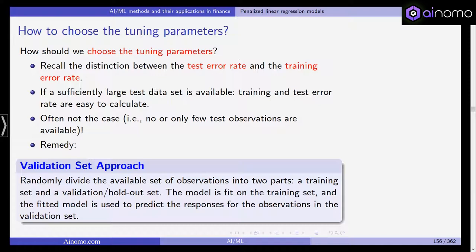Recall the distinction between the test error rate and the training error rate. In machine learning and statistical learning, we usually divide our data sample — it could be that we already have a training data set and a test data set, or we artificially divide it into training observations and test observations.